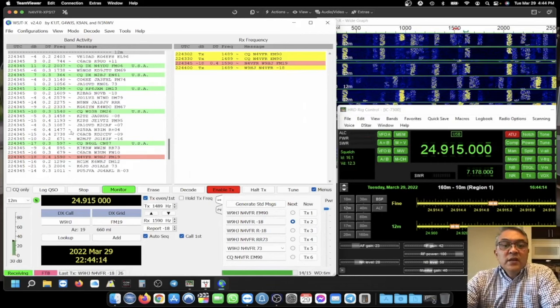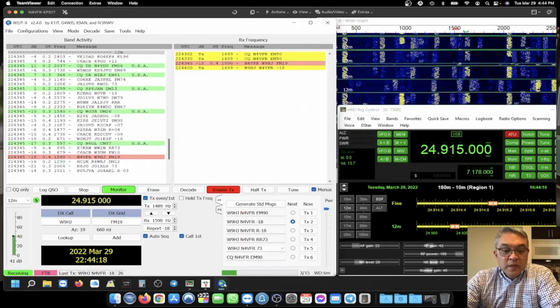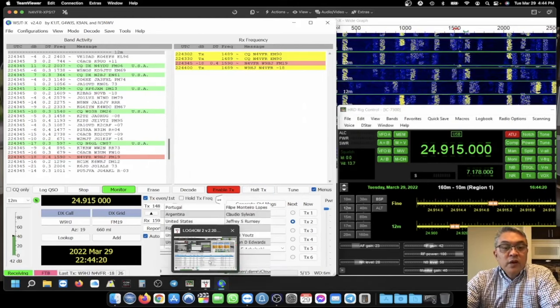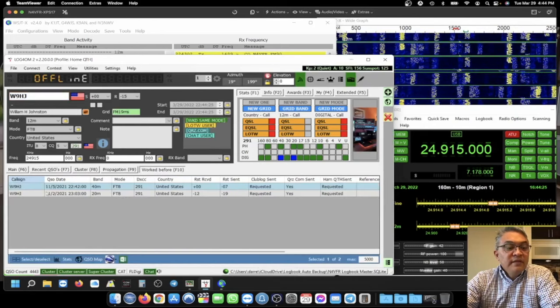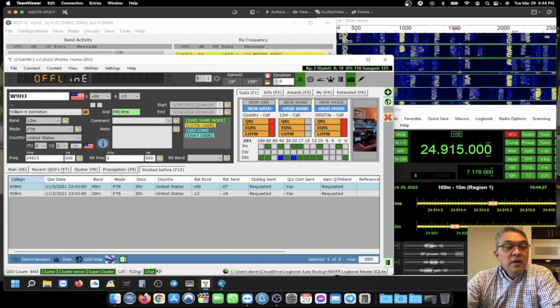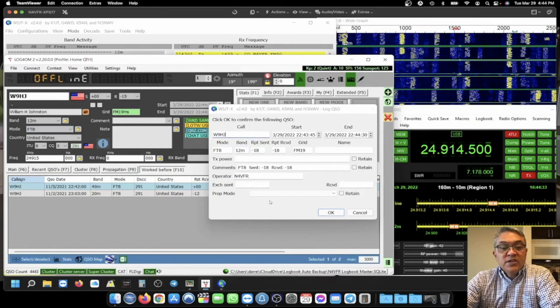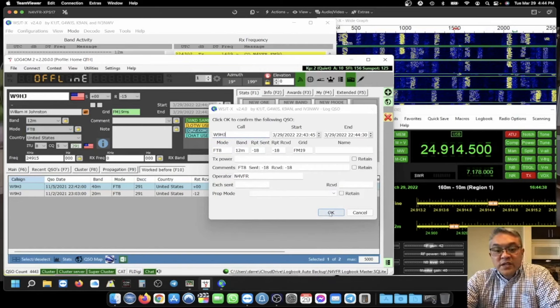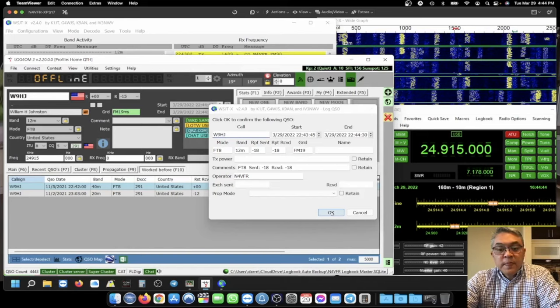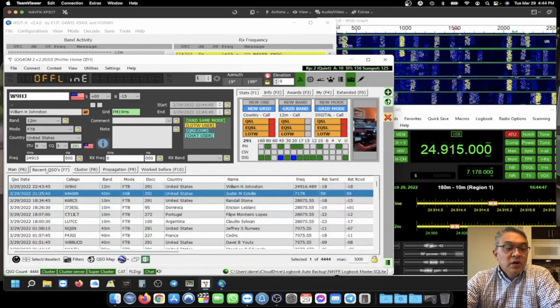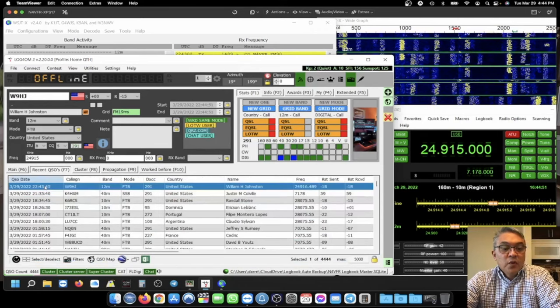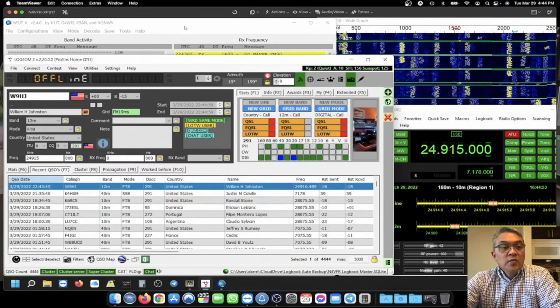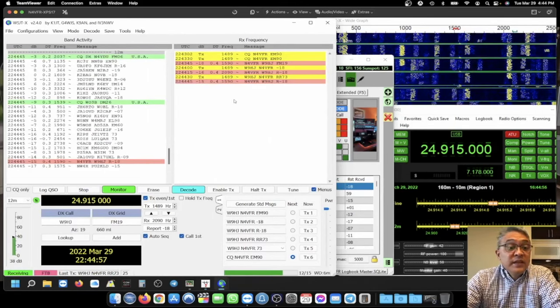We got Whiskey 9 Hotel Juliet make contact with me. So what I'm going to do, I like to go to my Log4OM. Take a look and see if you worked him before. I have. I worked him two times. And it has all his information here. That's his information. And the RST reports are sent. And I sent minus 18. And he received me as minus 18. So I'm going to click OK. And that is now logged in my Log4OM.